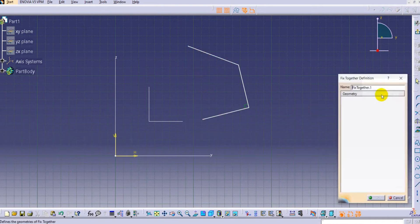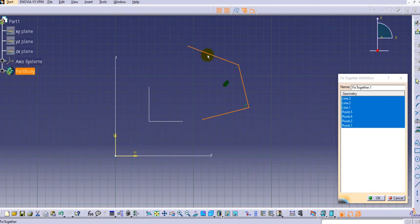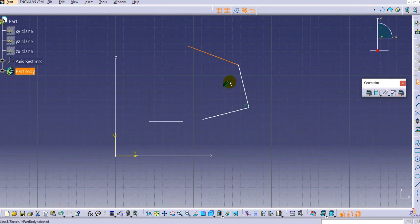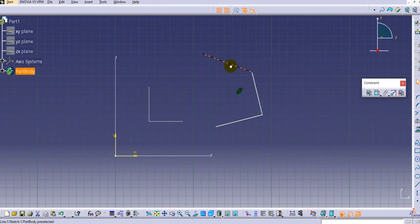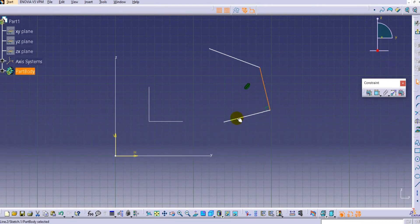If you select the Fixed Together command, the fixed definition dialog box opens up and you have to select the geometry you want to fix. I will select all three lines and click OK. Once you click OK, you can see the constraint type is showing in the toolbar. Now if you try to drag the elements, all three are moving together with the same relation between them.